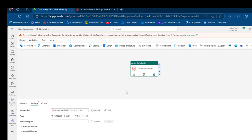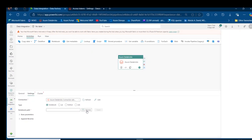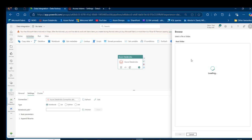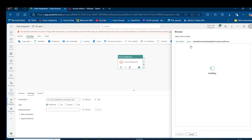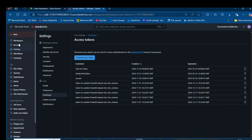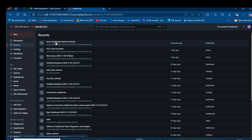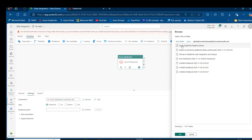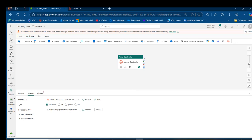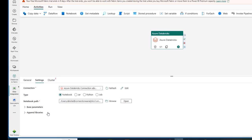We can now successfully connect to our Azure Databricks workspace. The activity supports types: Notebook, Jar, Python, and Job. For today we're going to focus on Notebooks. For the notebook path, I'll click Browse, navigate to the root folder, pick Users, click on my Entra ID email, and select the notebook named 'Azure Databricks Pipeline Activity'. Click OK — that's now configured. We can also specify base parameters and append libraries, though those don't apply in this scenario.